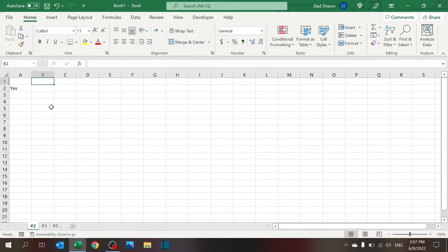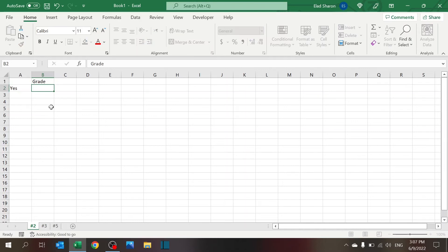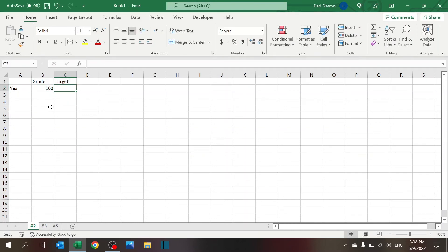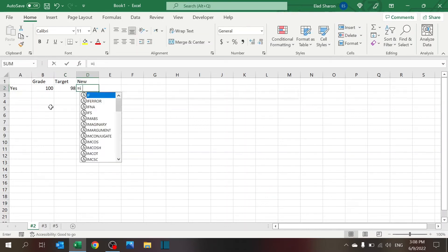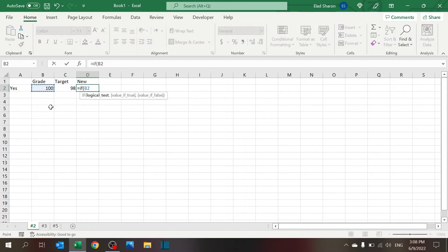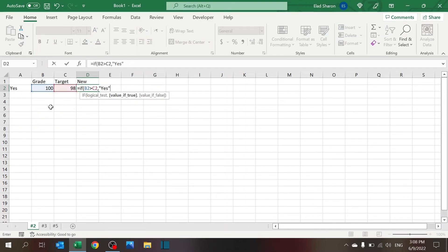It's much better to add cells and just say, Okay, let's have a cell for grade, call it 100. Let's have a cell for target, call it 98. And now let's have a new function called If grade is greater than target, then yes, otherwise no.